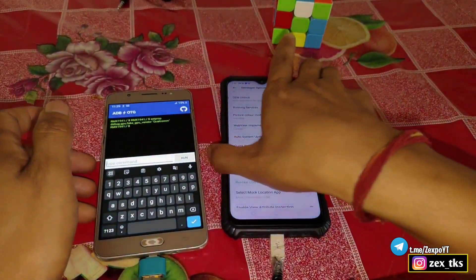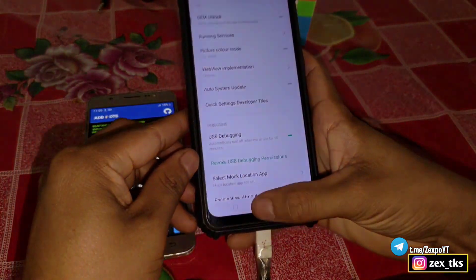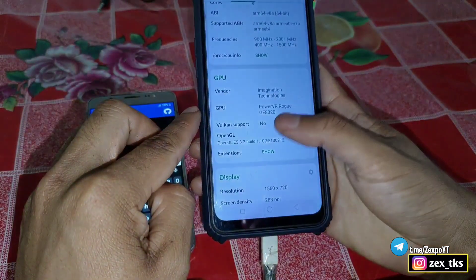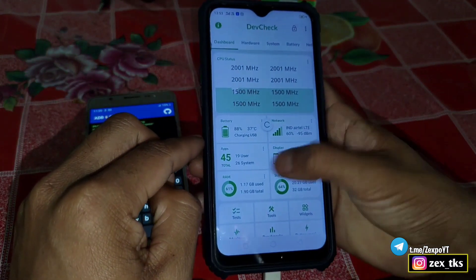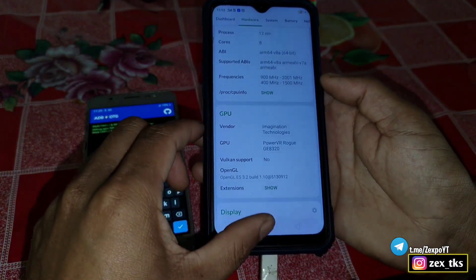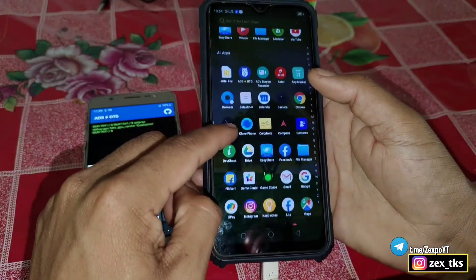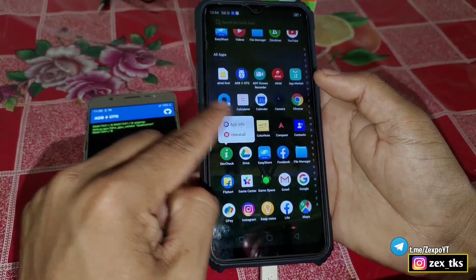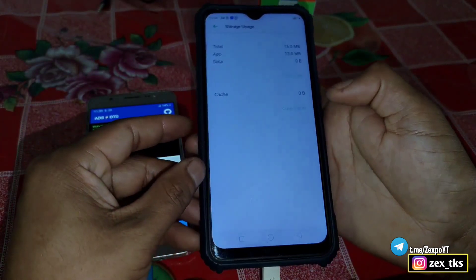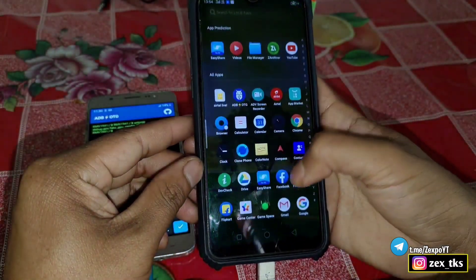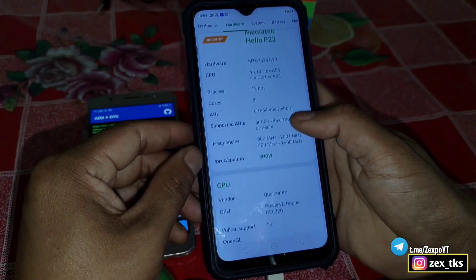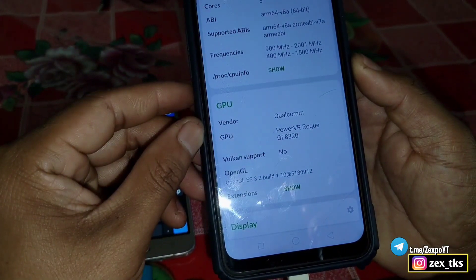The command has been executed successfully. Let's check whether it changed — open the DevCheck app again and go to the hardware section. You can see it's not changed yet; to see the changes you have to clear the data of this app. Go to app info, then storage, and clear the data. After clearing, open the app again and go to the hardware section — the GPU vendor has been changed successfully.